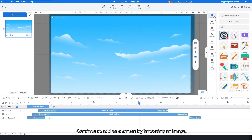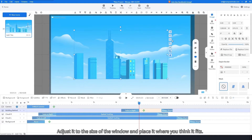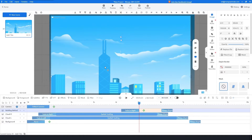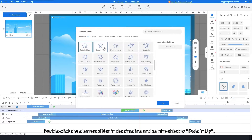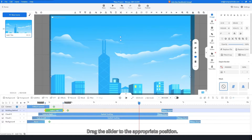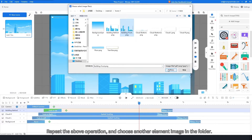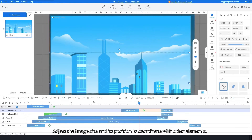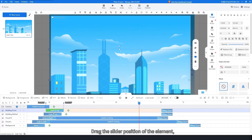Continue to add an element by importing an image. Adjust it to the size of the window and place it where you think it fits. Double-click the element slider in the timeline and set the effect to fade in up. Drag the slider to the appropriate position. Repeat the above operation and choose another element image in the folder. Adjust the image size and its position to coordinate with other elements.